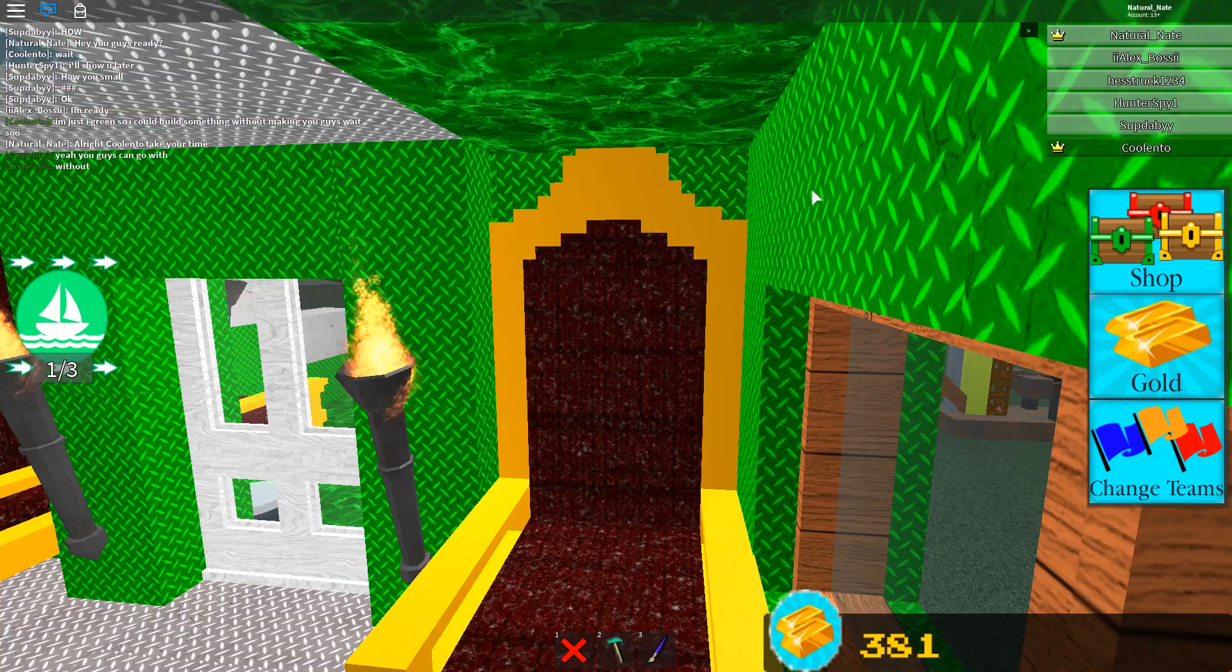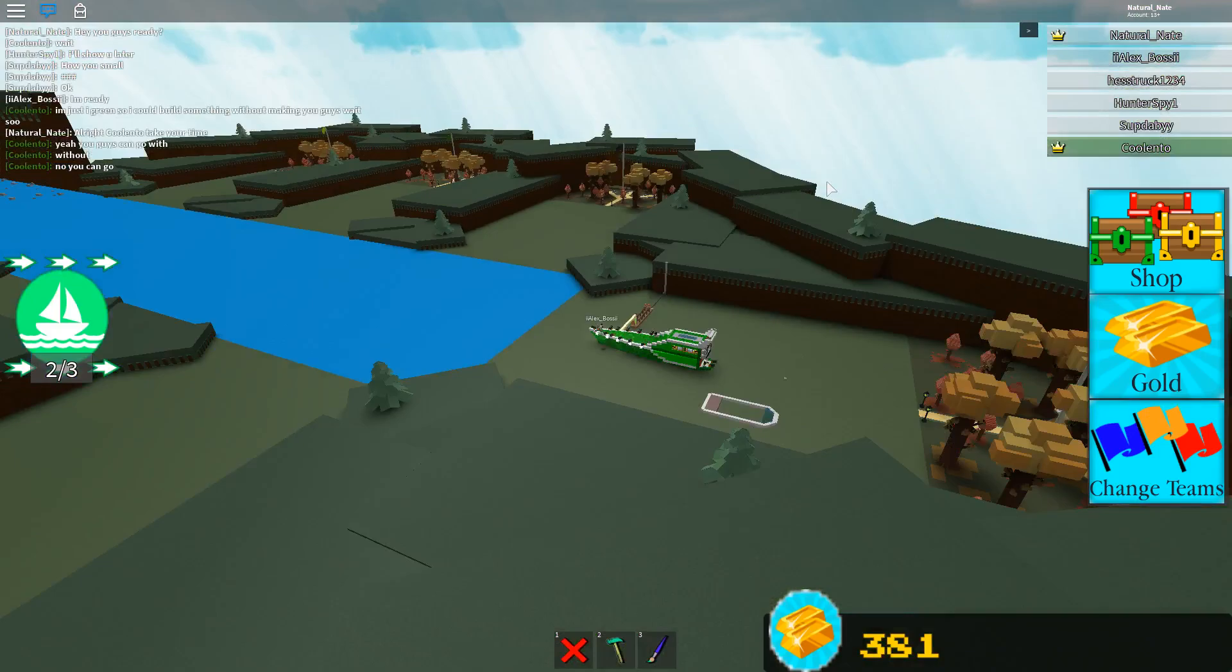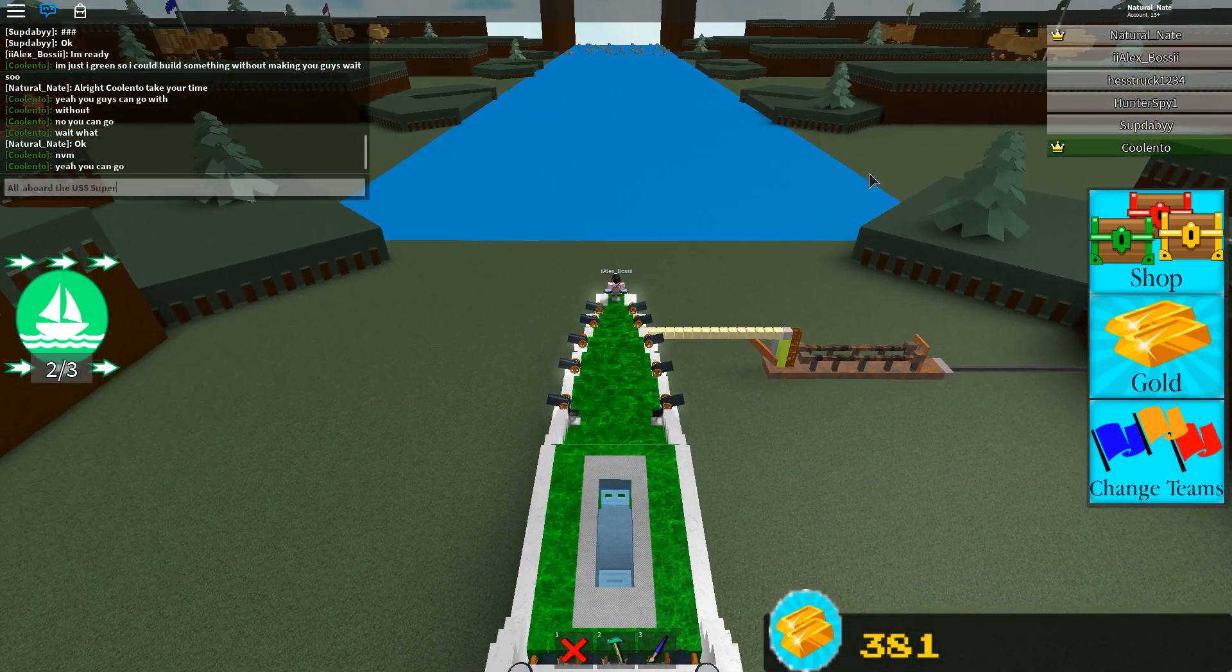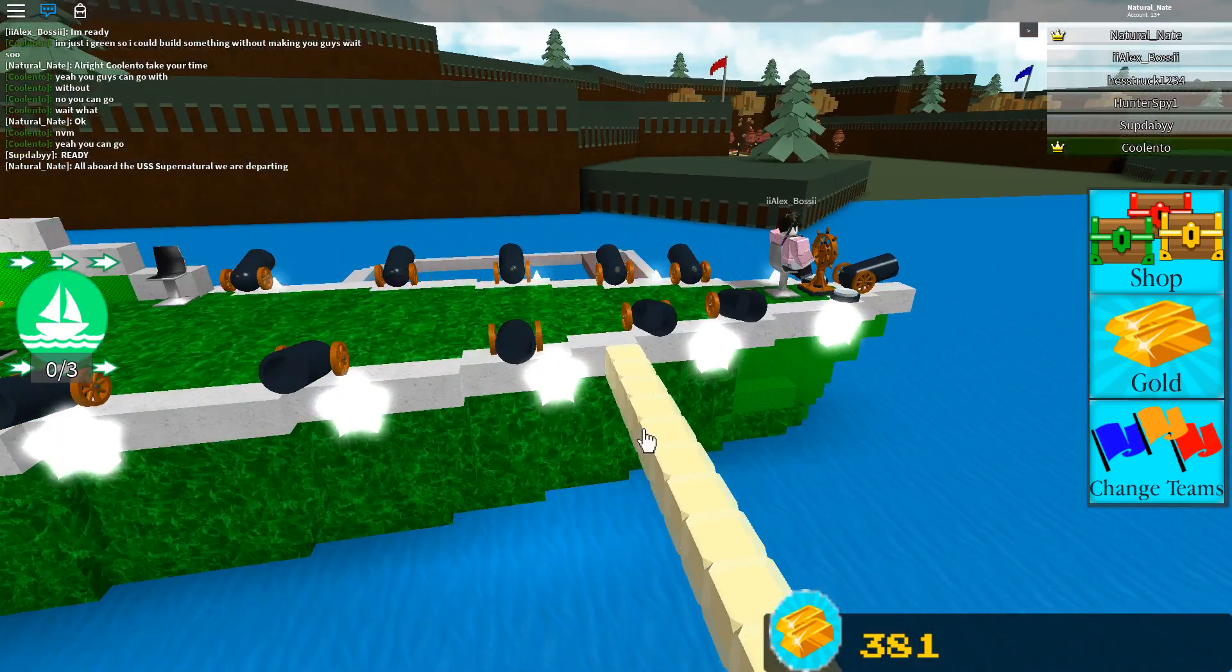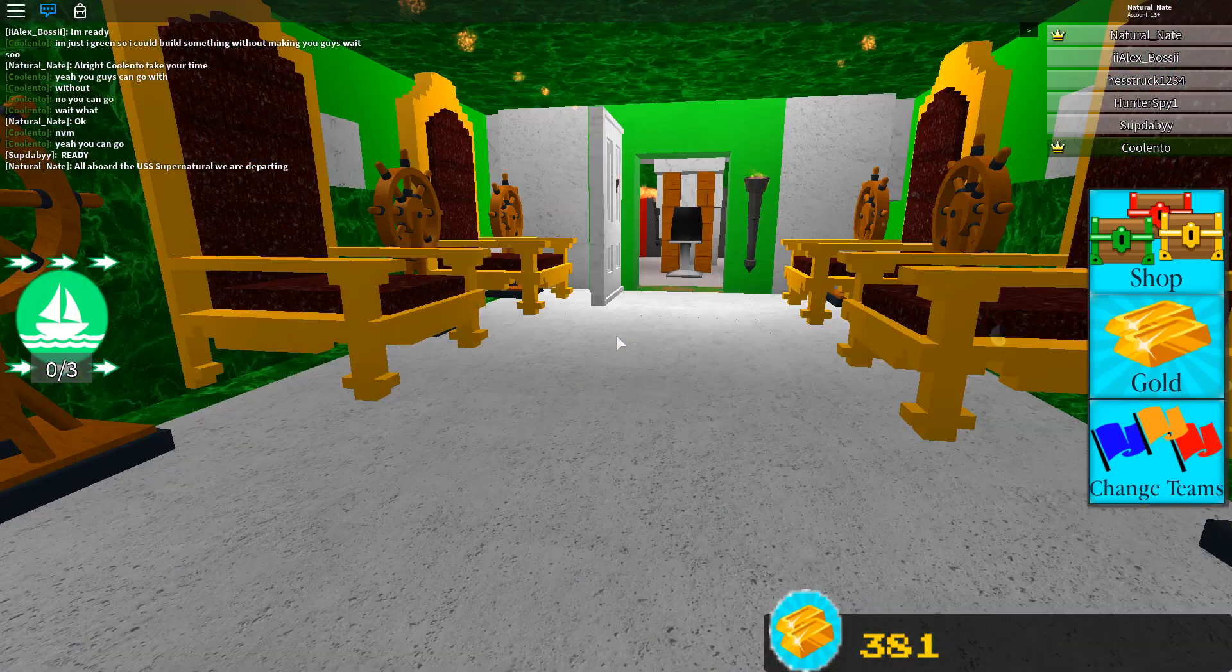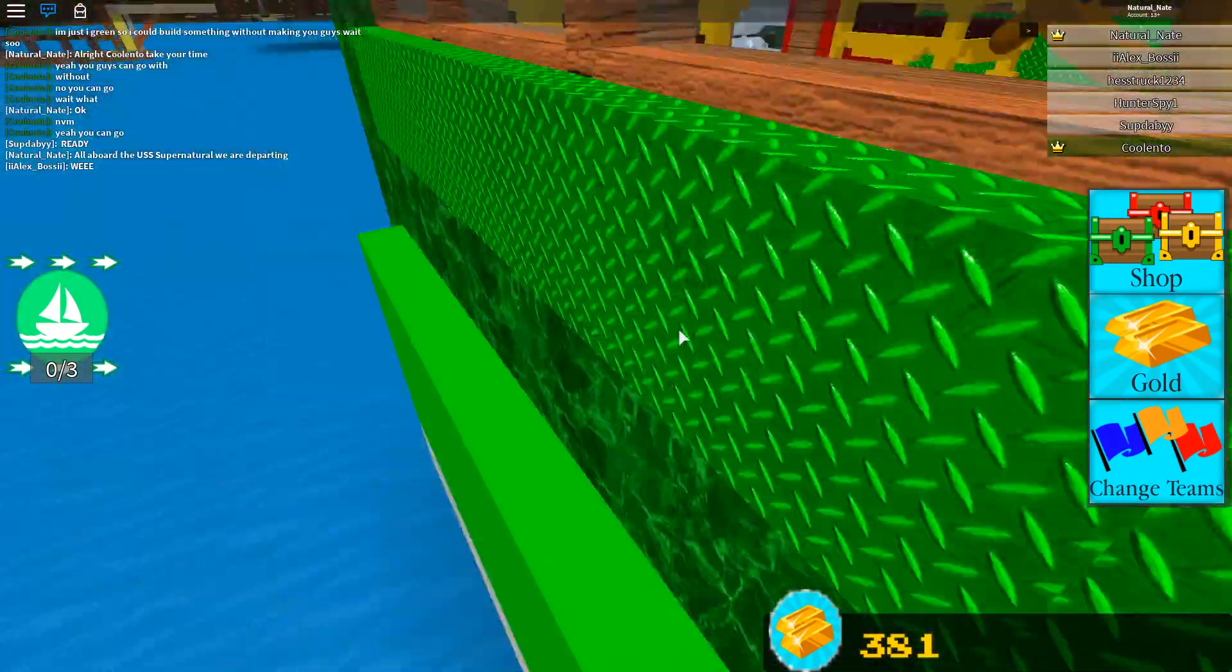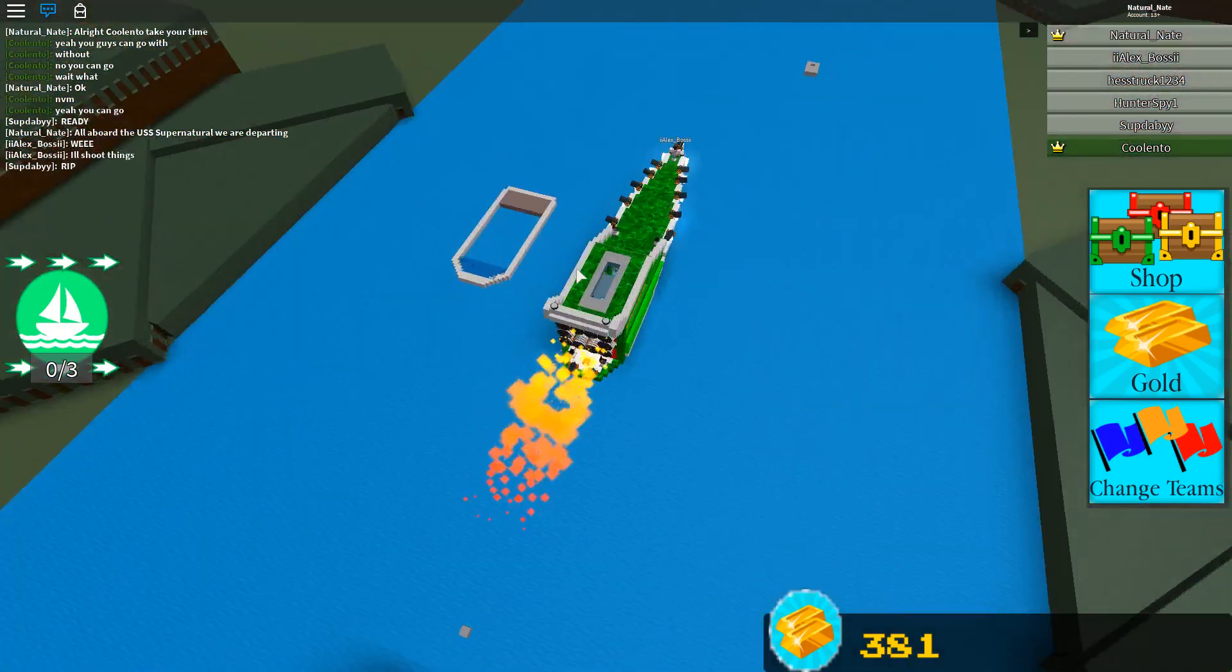And my boy Alex up here is up at the metal seat. Alright, so I'm gonna say, alright Quilento, take your time. So we're apparently accepting some new people to the team. We got more than enough seats for the whole server. Okay, I thought I was gonna have to wait for him, but looks like we're gonna go. All aboard the USS Supernatural. Now we are departing.